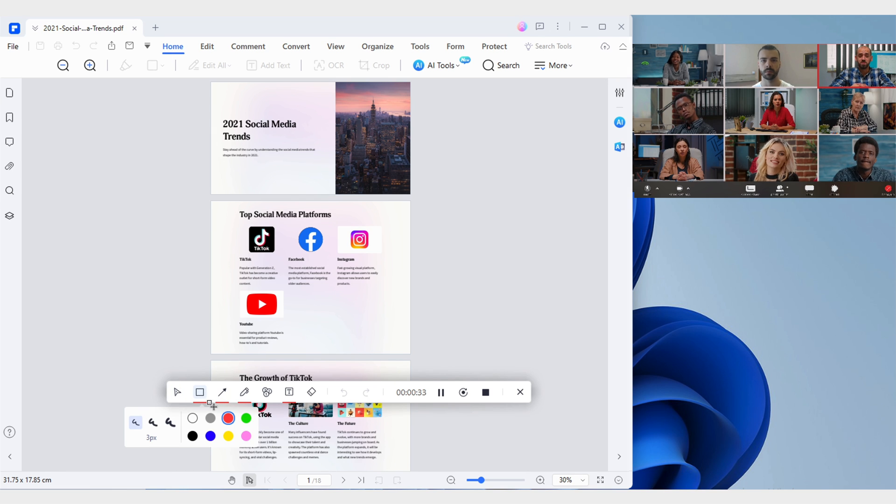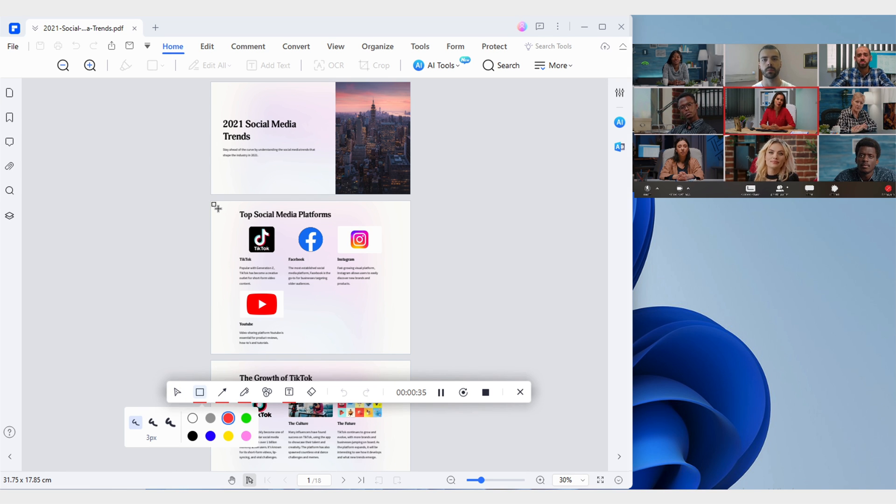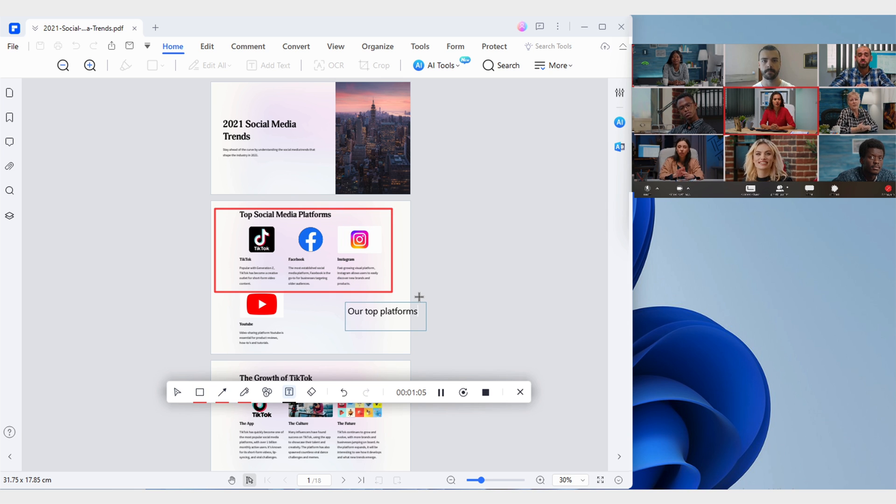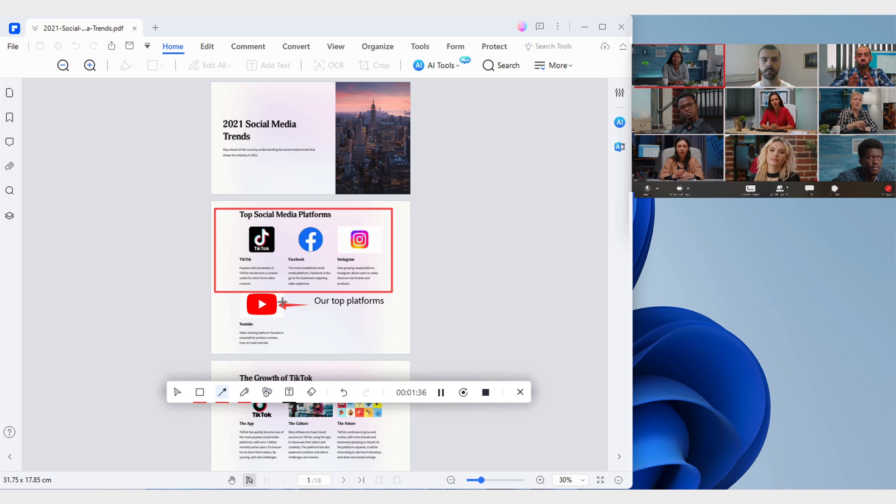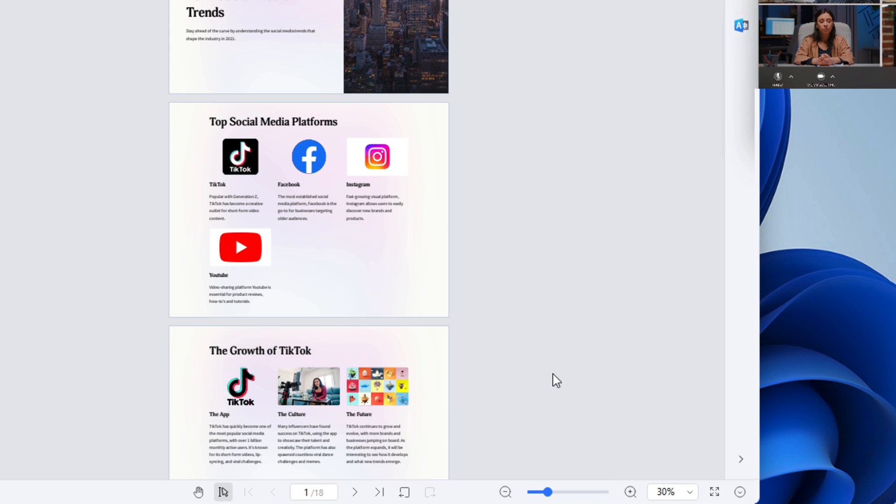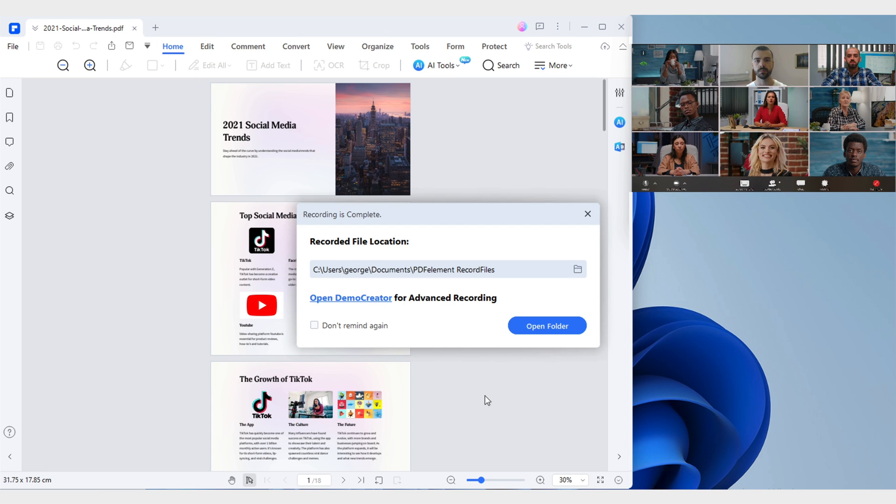Once the recording has started, you can use the tools on the toolbar to add comments, shapes, arrows, or drawings to the document. When the conference is over, simply press the stop button to end the recording. As soon as the recording is finished, PDFelement will notify you where your recording is stored, and you can access it through the open folder button.